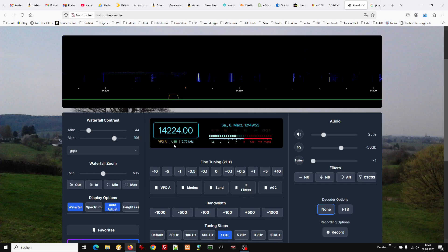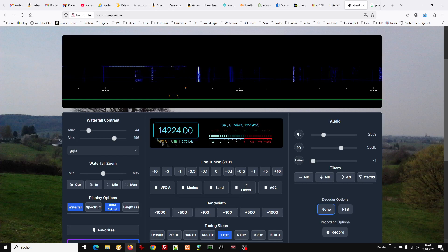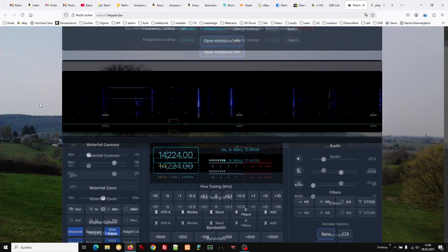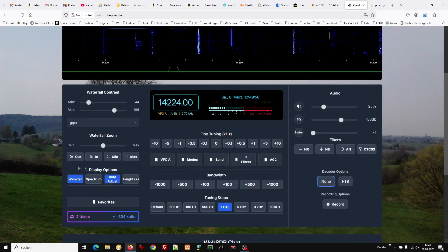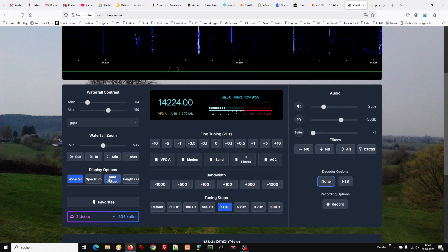So now we change to USB which is correct. Auto adjust.